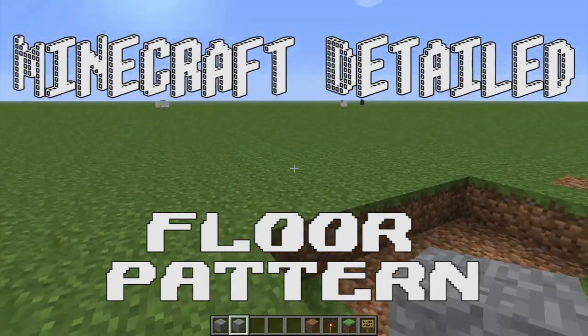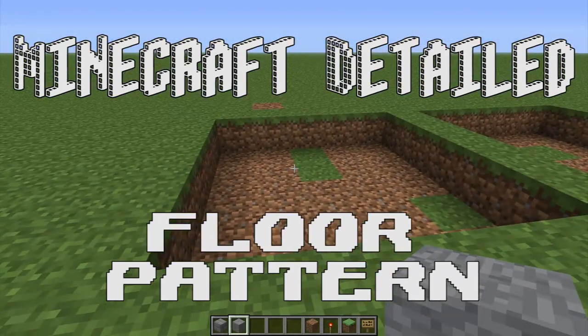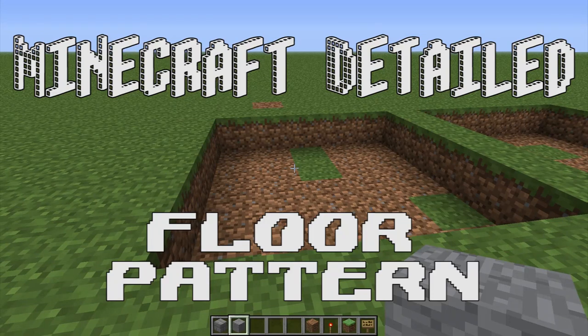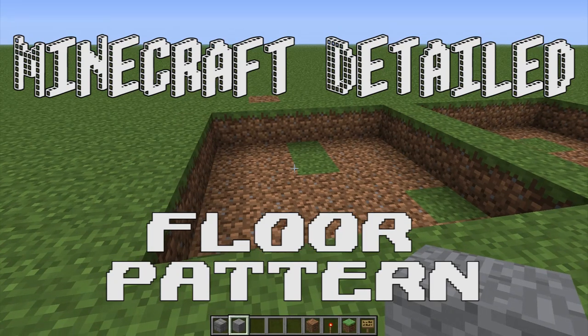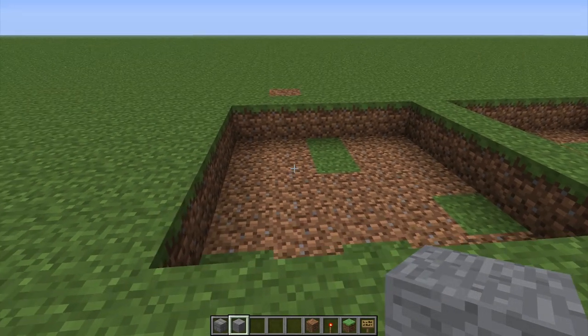Hello, Paula here. Welcome to Minecraft Detailed. I'm going to quickly show you a nice floor pattern you can do with the default texture pack.